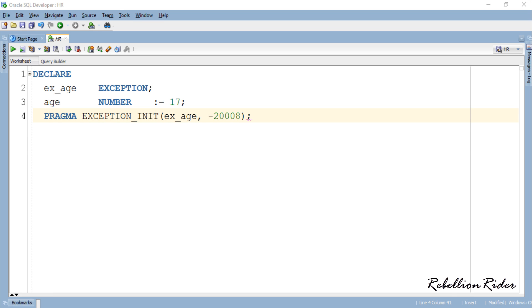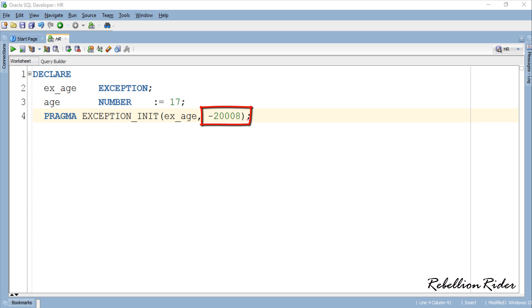Now let's take a look at our statement. Here as the first parameter I passed the name of our exception variable and as error number I passed minus 20008, same as in the last tutorial. That completes our declaration section. Now let's go ahead and write the execution section.